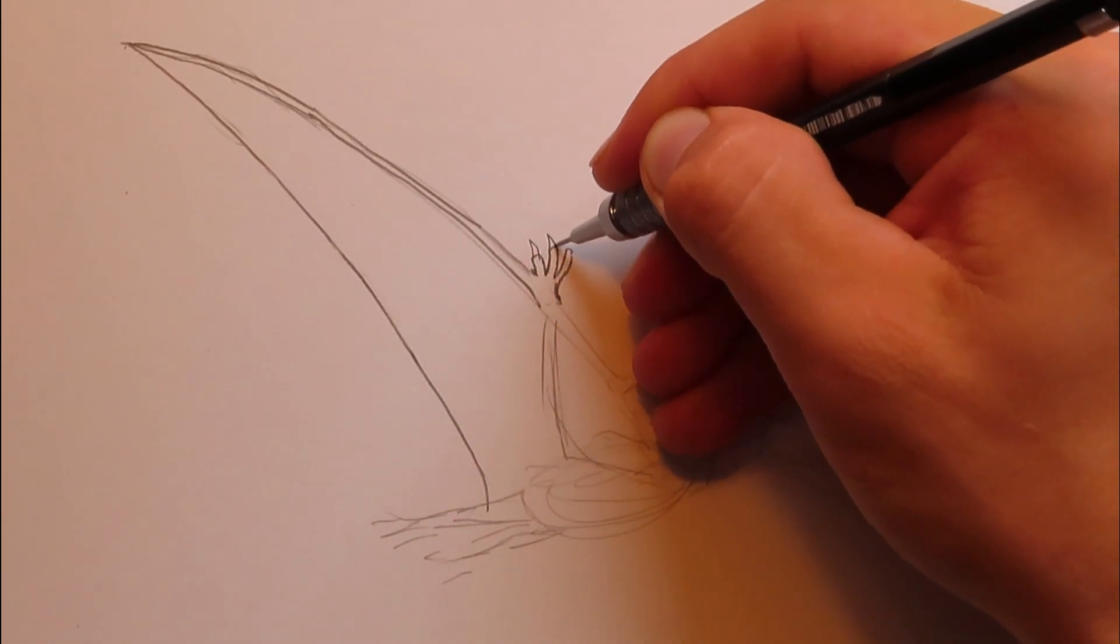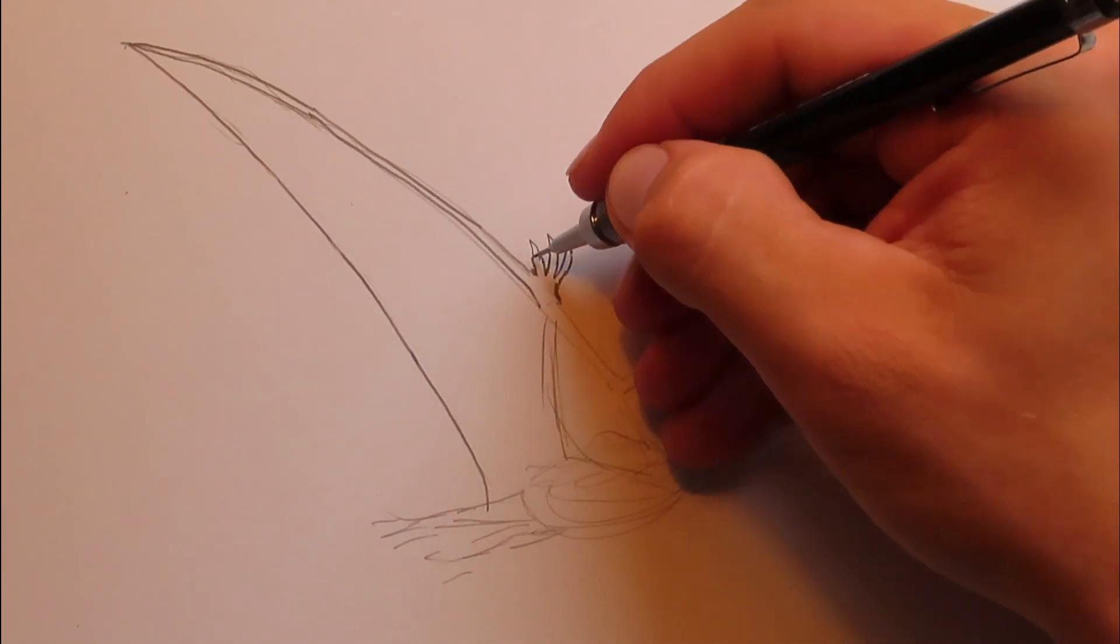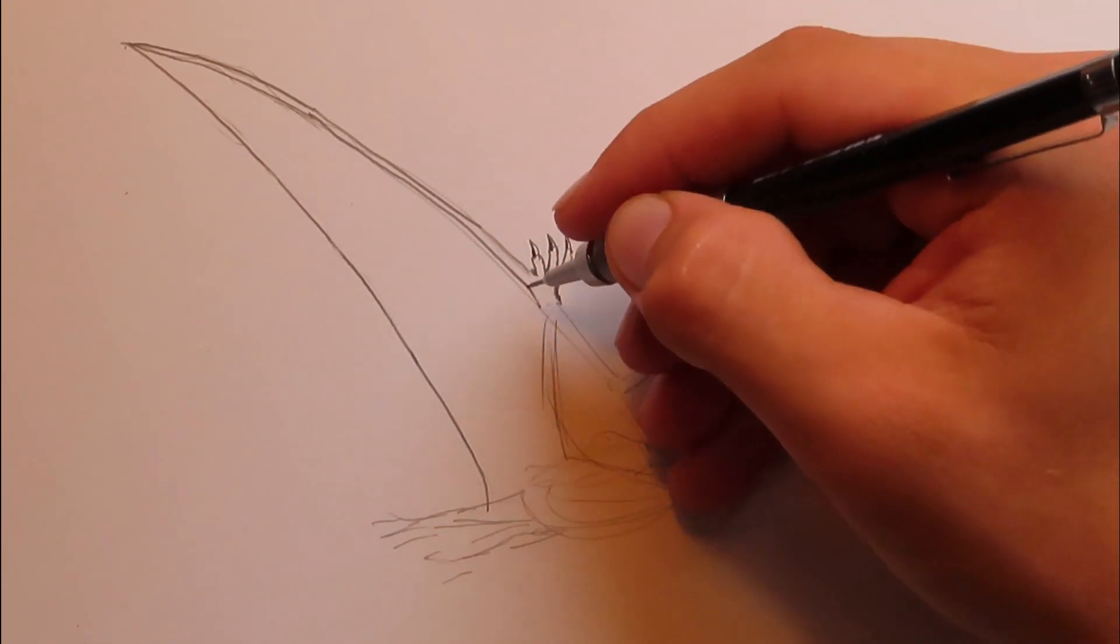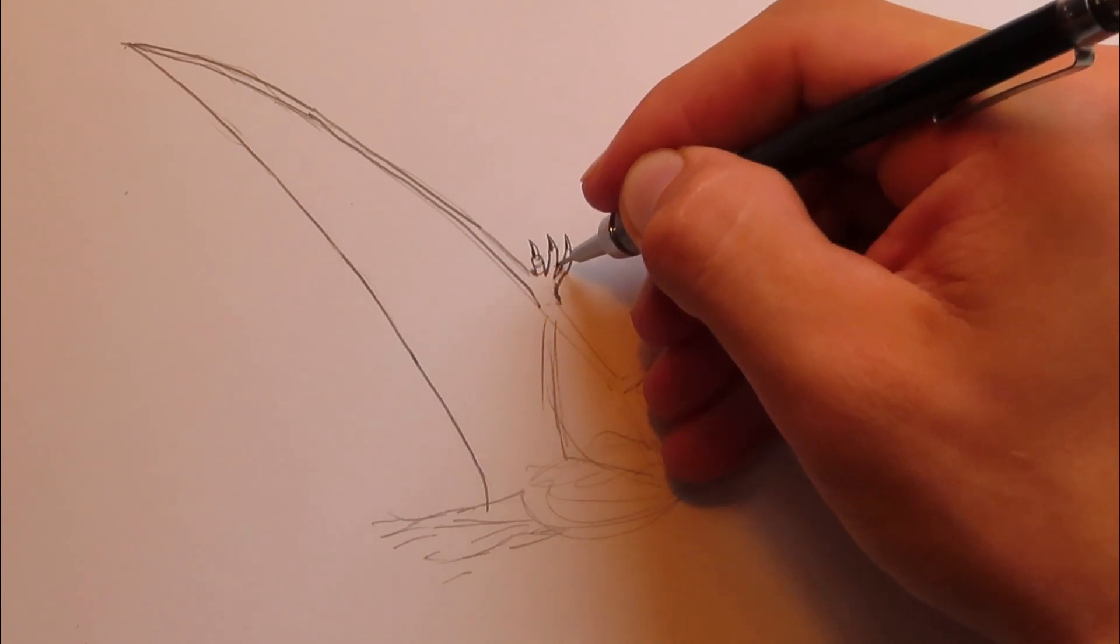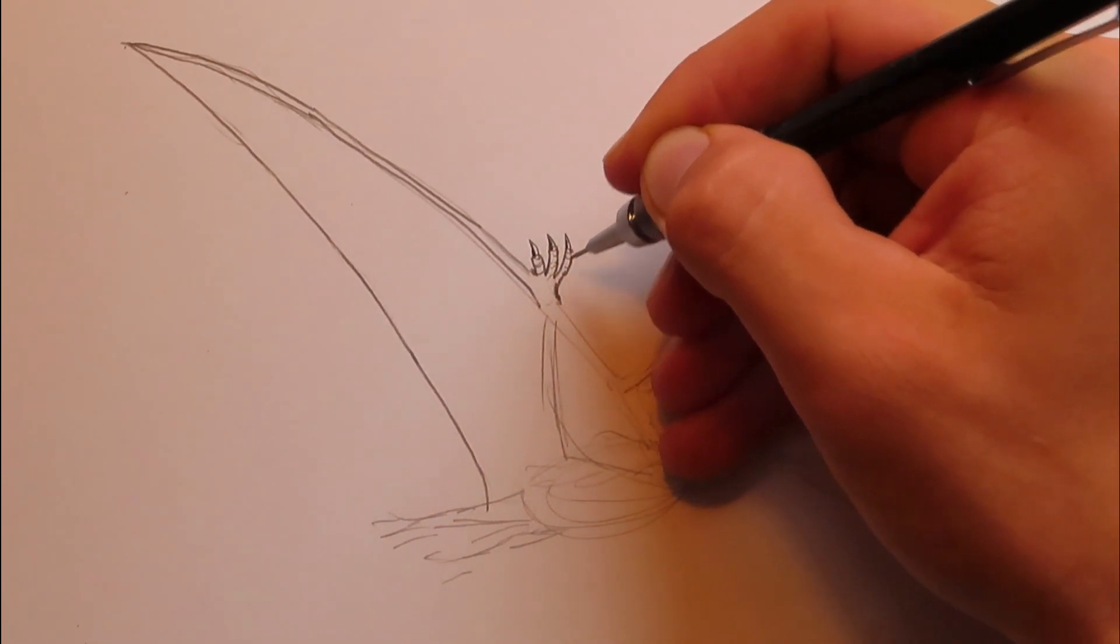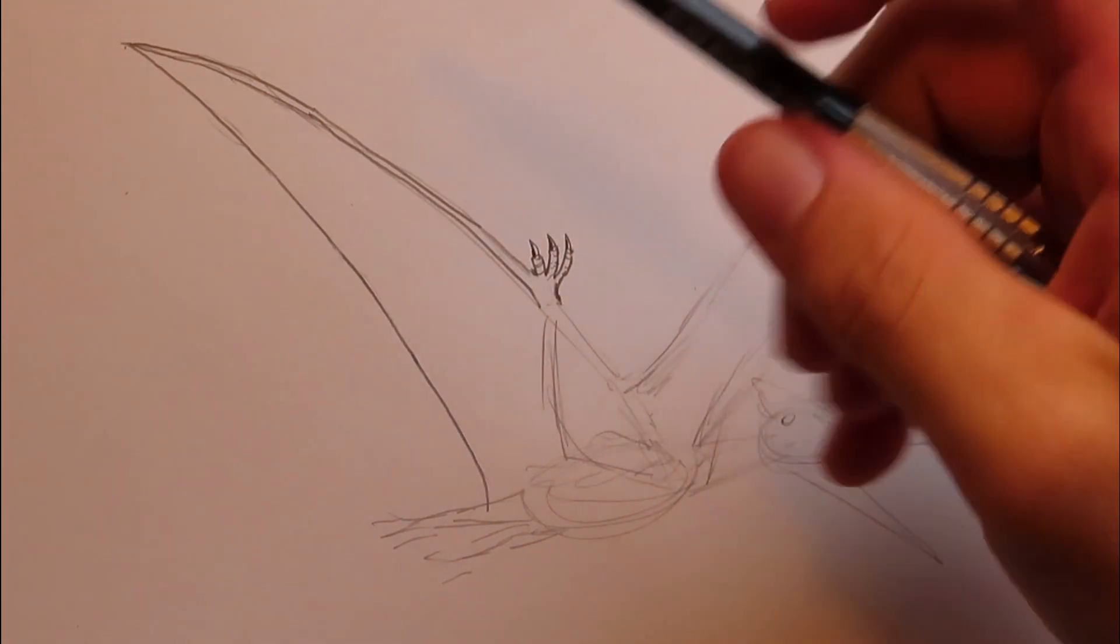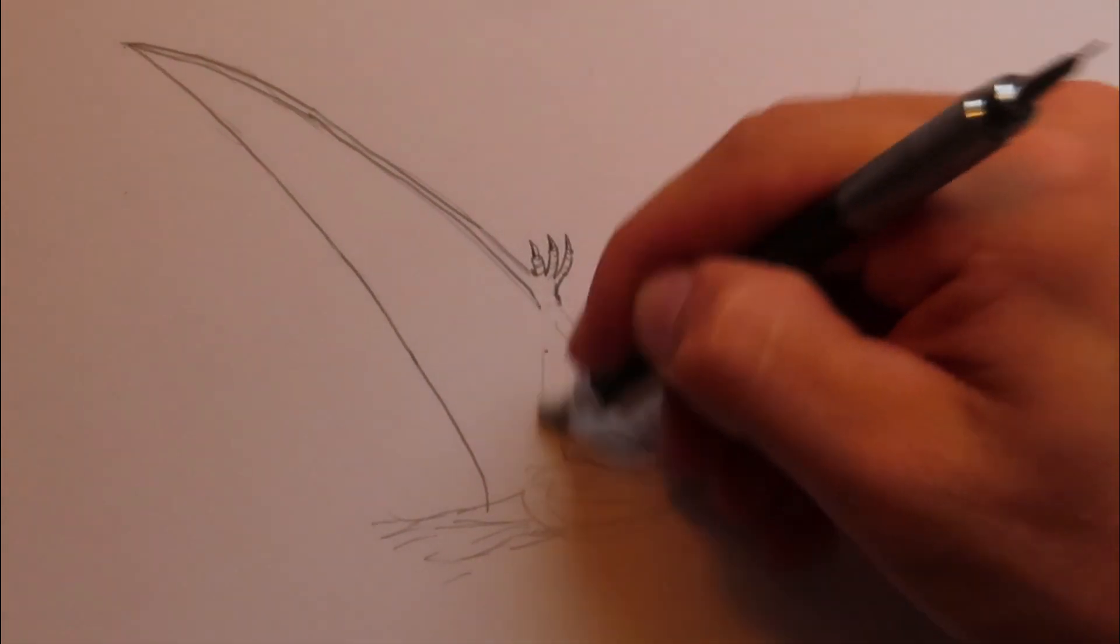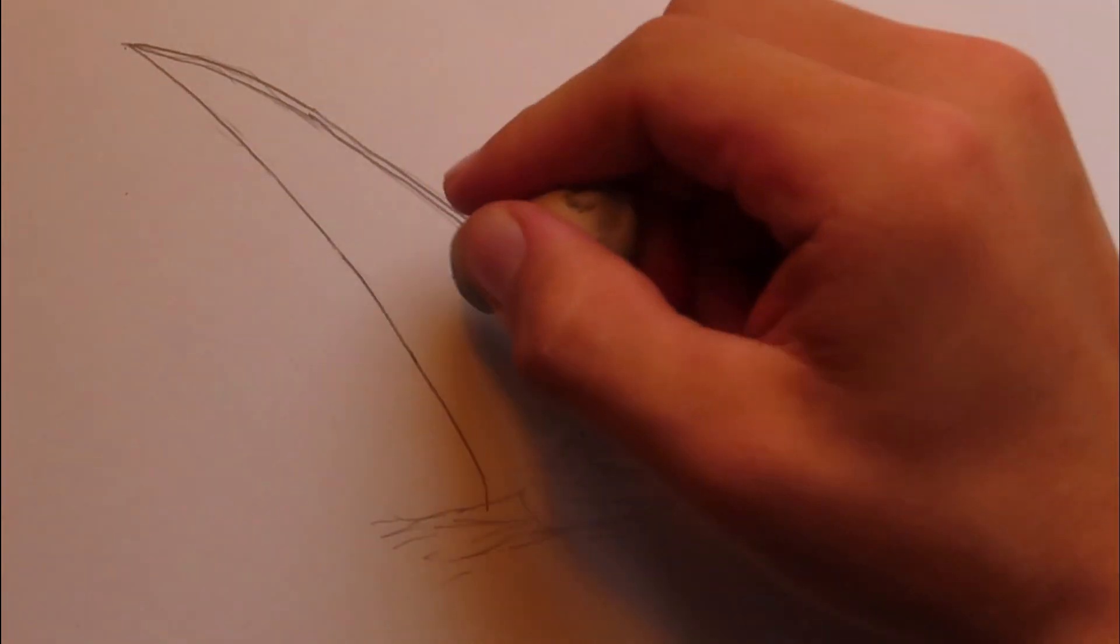Let's put in the claws. And yeah just add some wrinkles or maybe some scales on these fingers. And they're looking pretty good. And now I'm just going to erase some of this mess here.